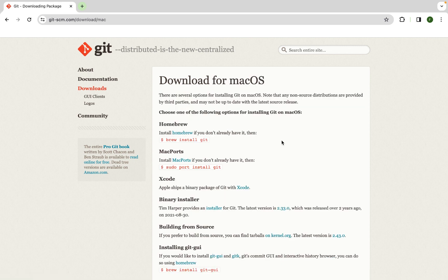There are six options available to you for installing Git on Mac OS. And like I said earlier, I am going to go with the easiest one, which is using Homebrew. At least to me, it is the easiest.